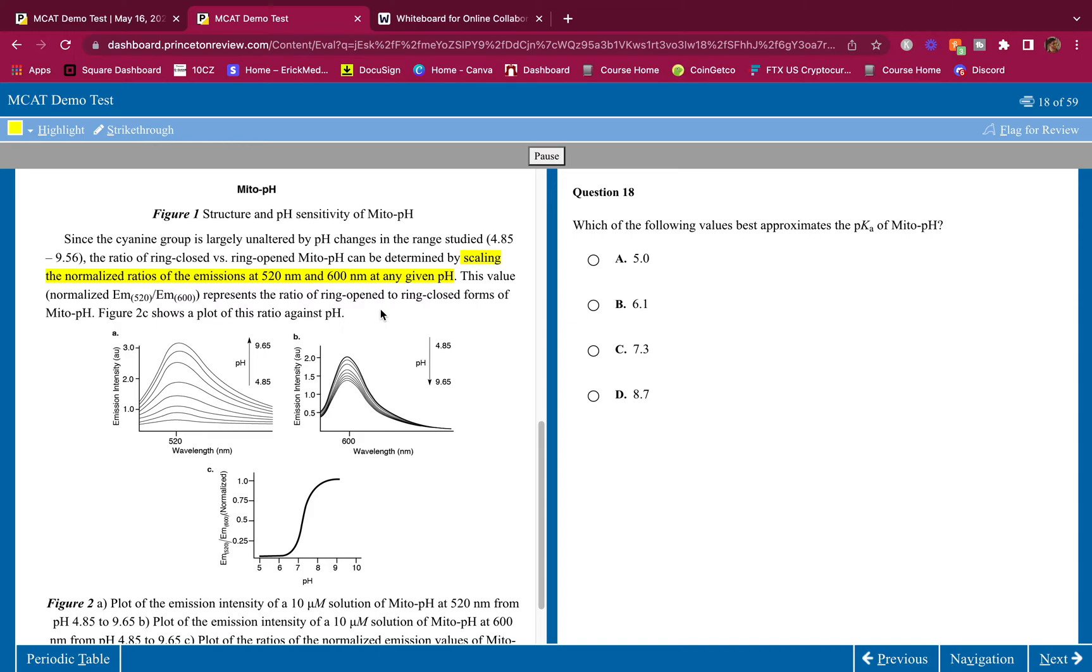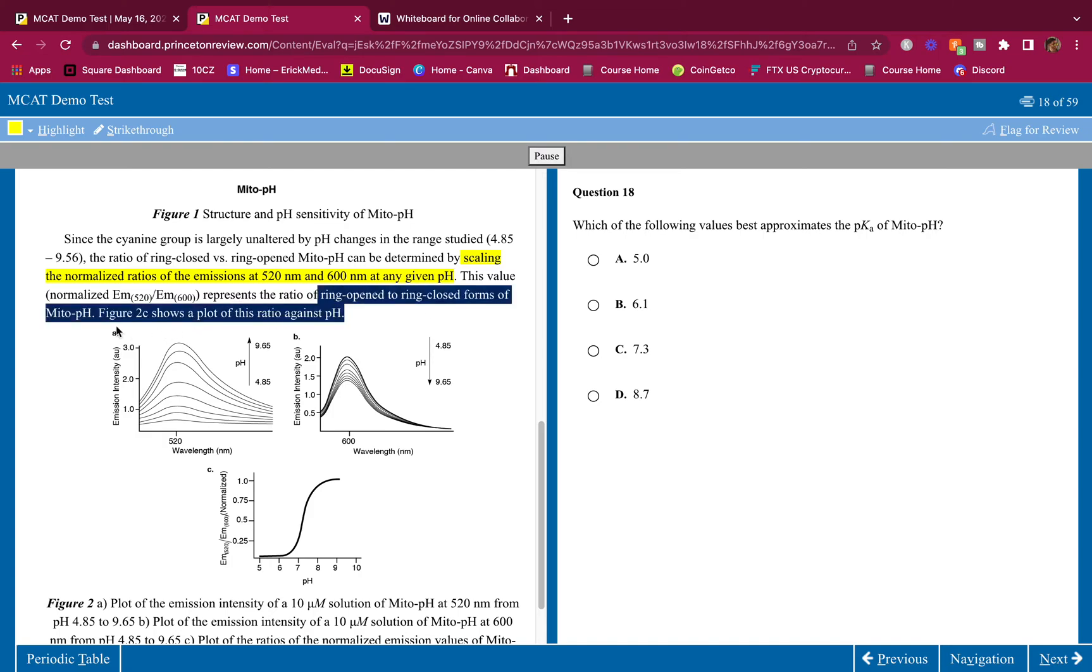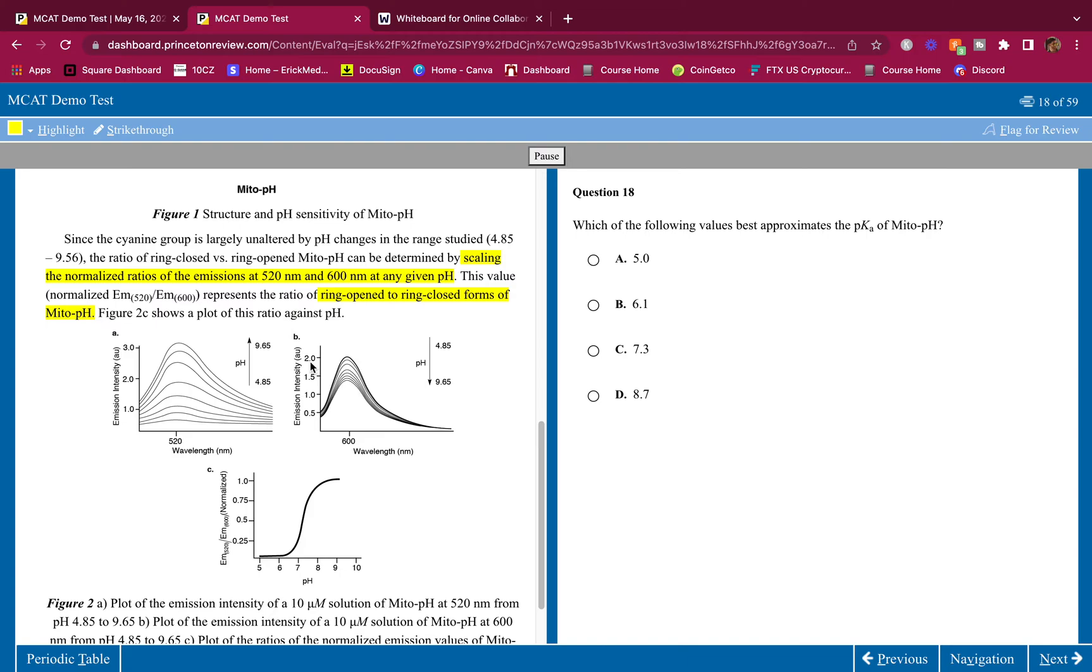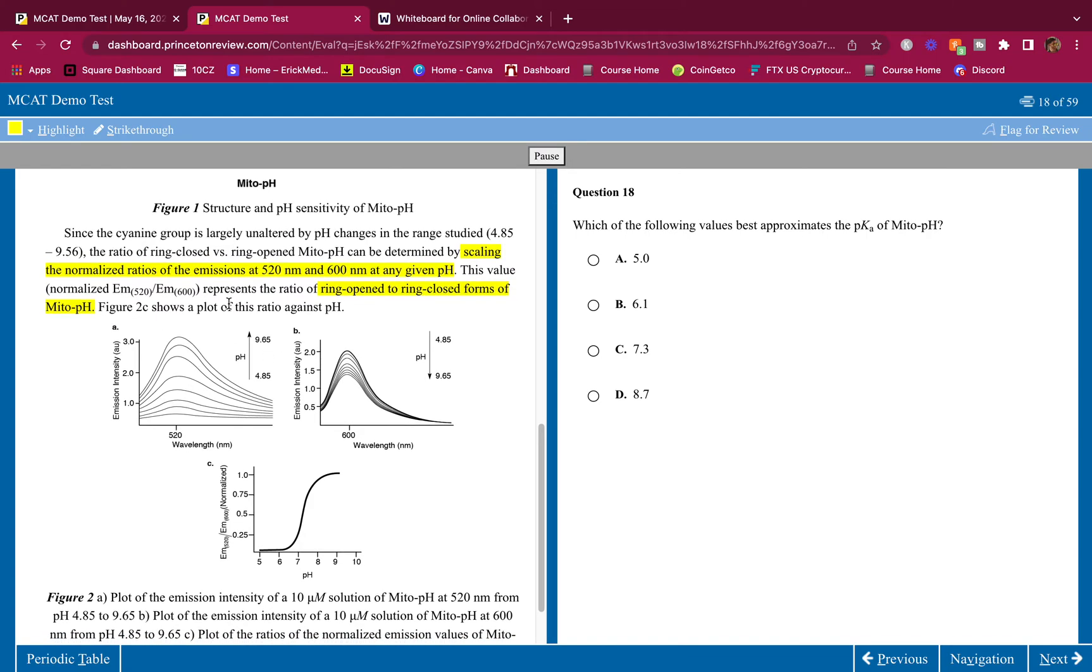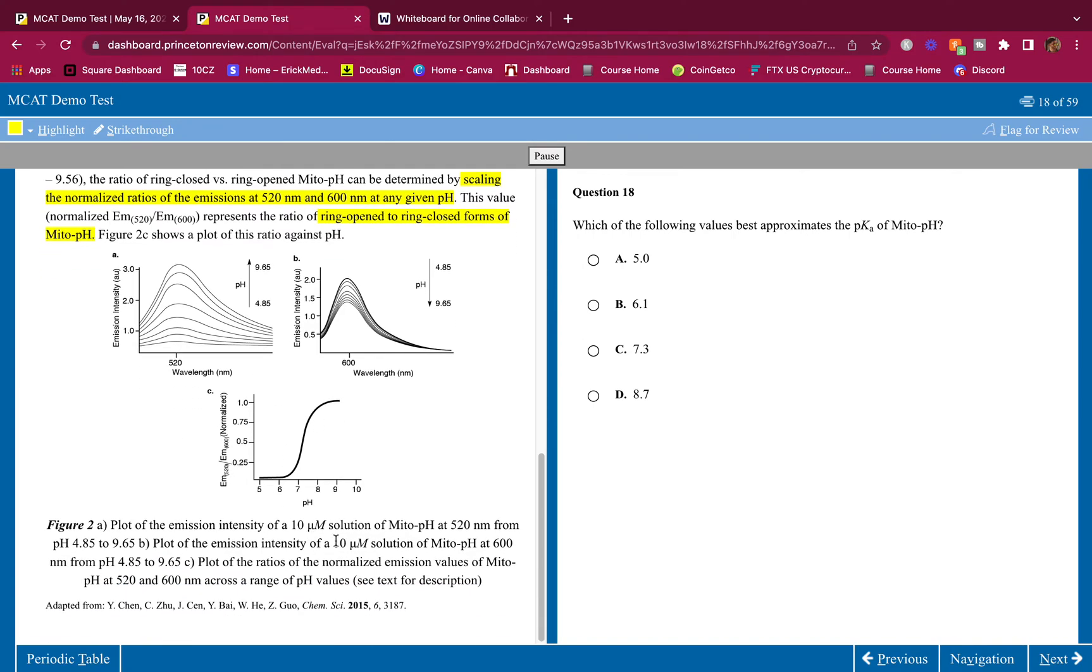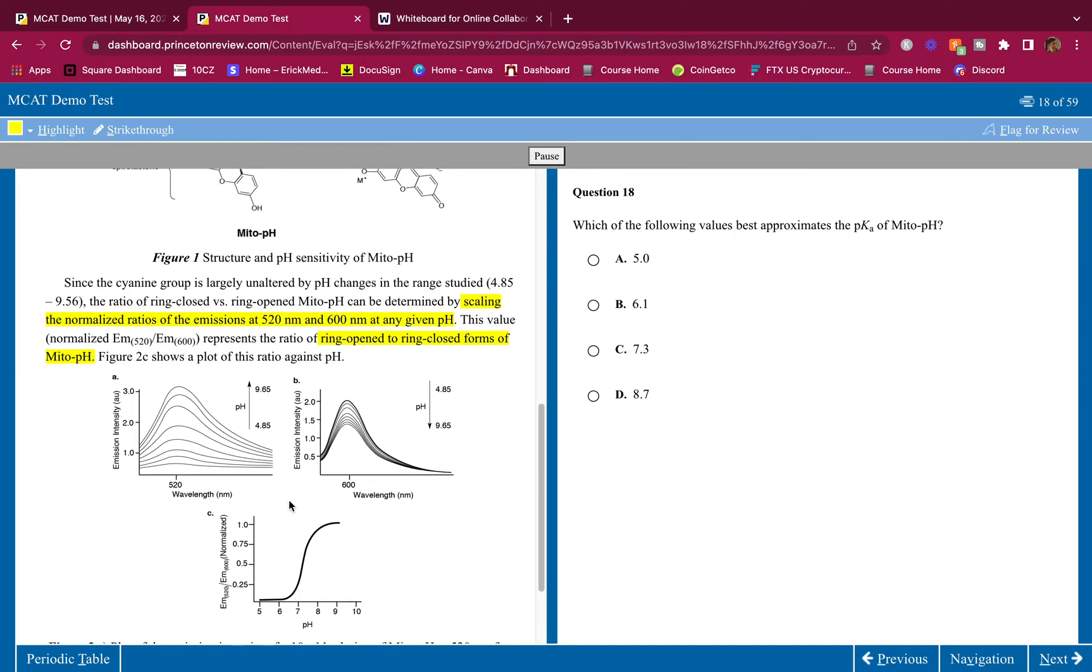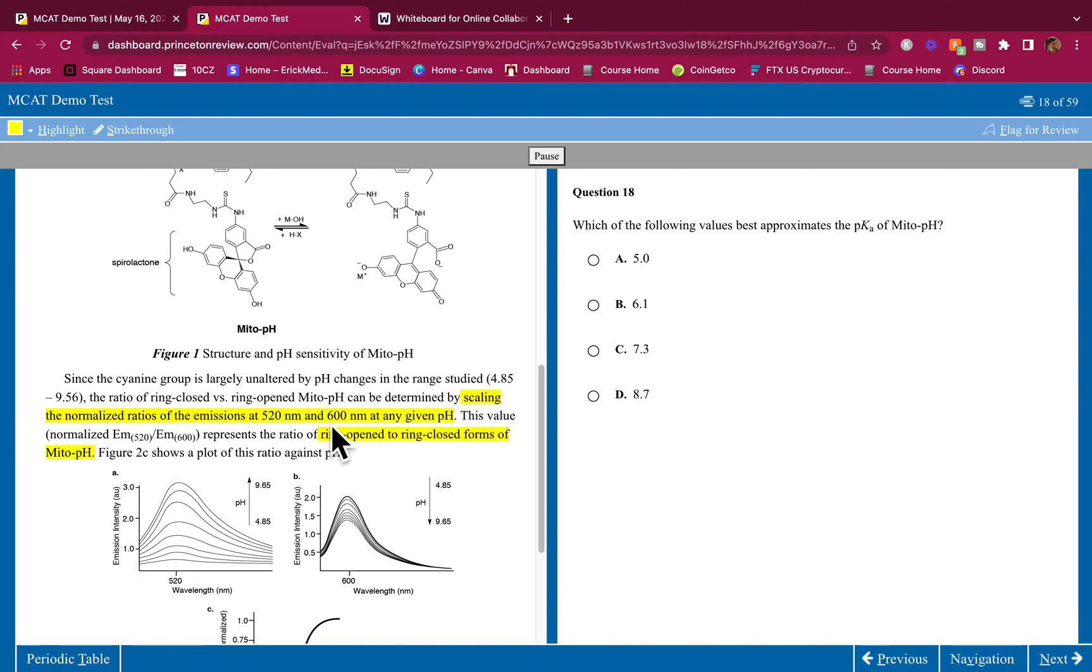This value, normalized EM520 over EM600, represents the ratio of ring open to ring closed forms of Mito-pH. Figure 2C shows a plot of this ratio against pH. So here it is against the pH, here is the 520 to 600 which also means ring closed to ring opened.